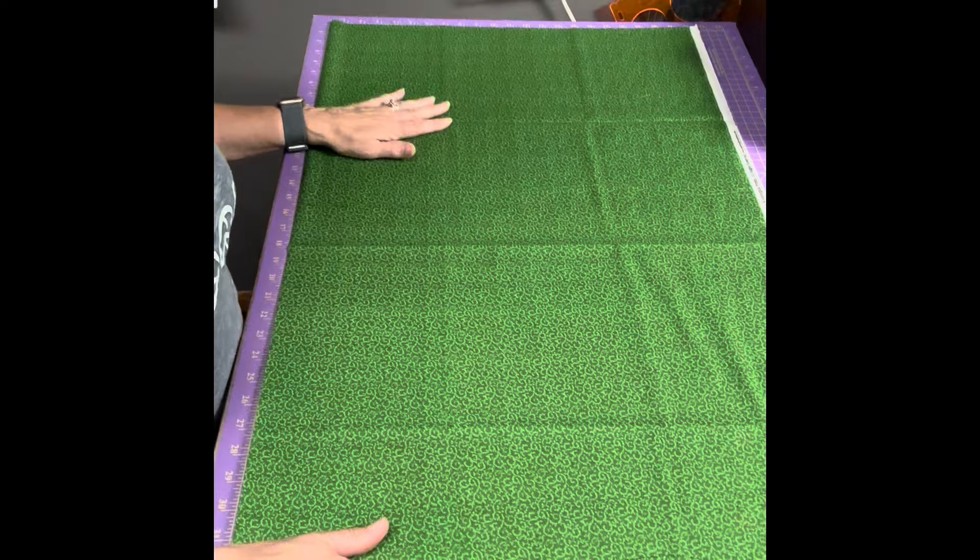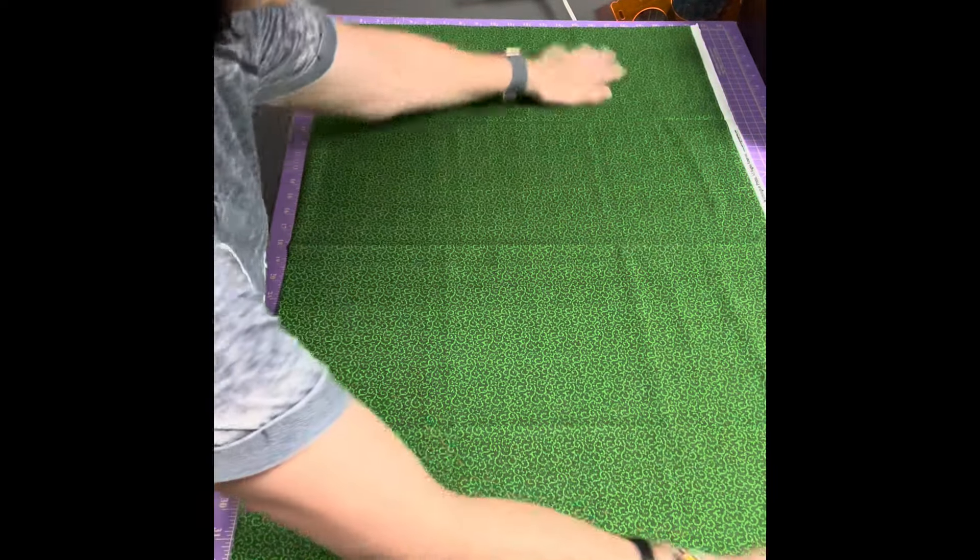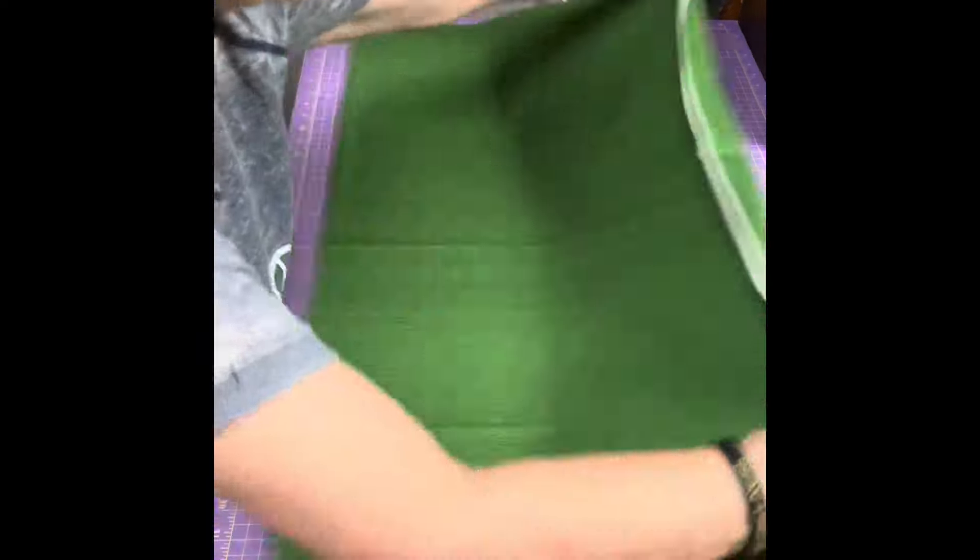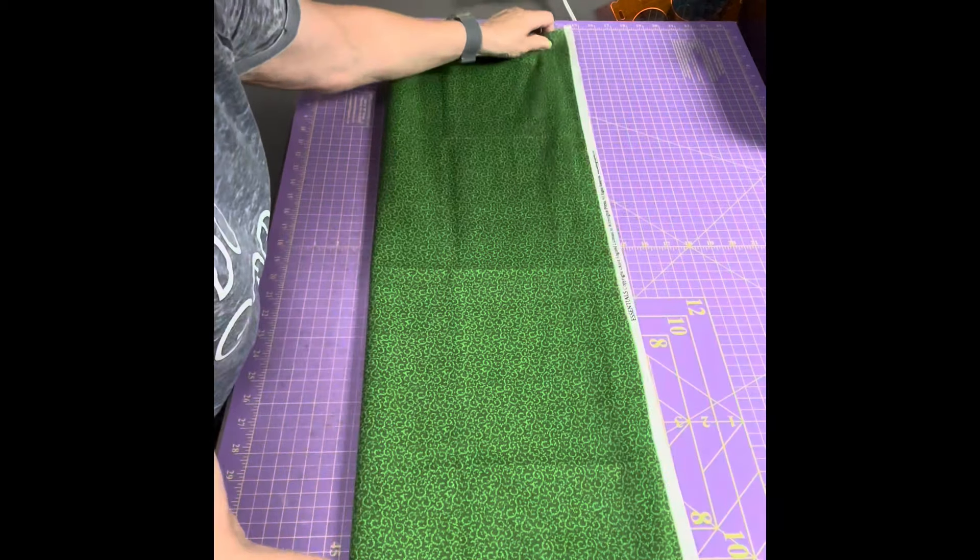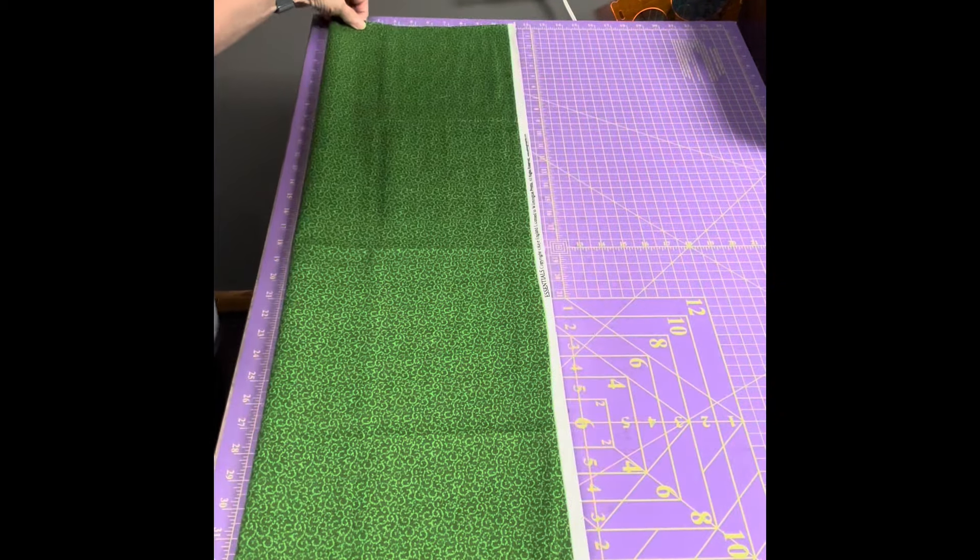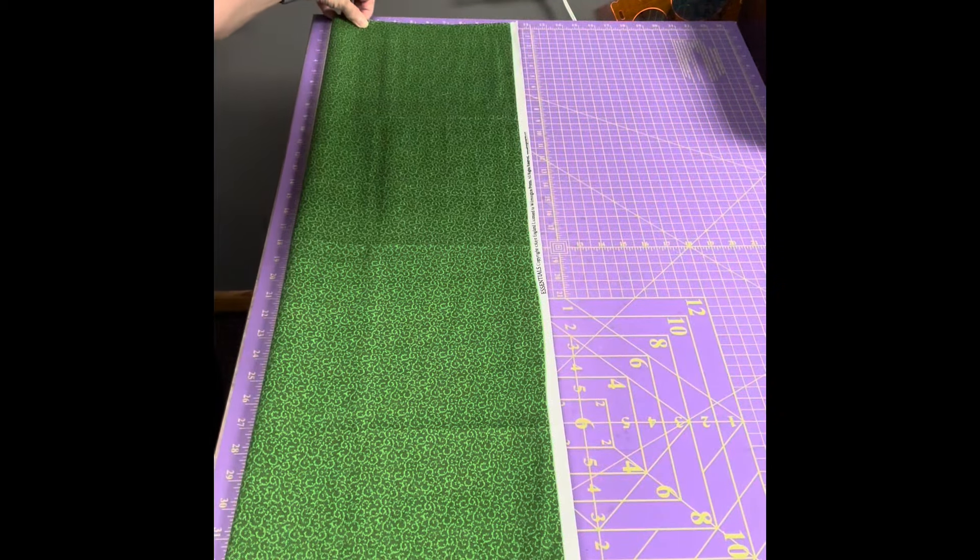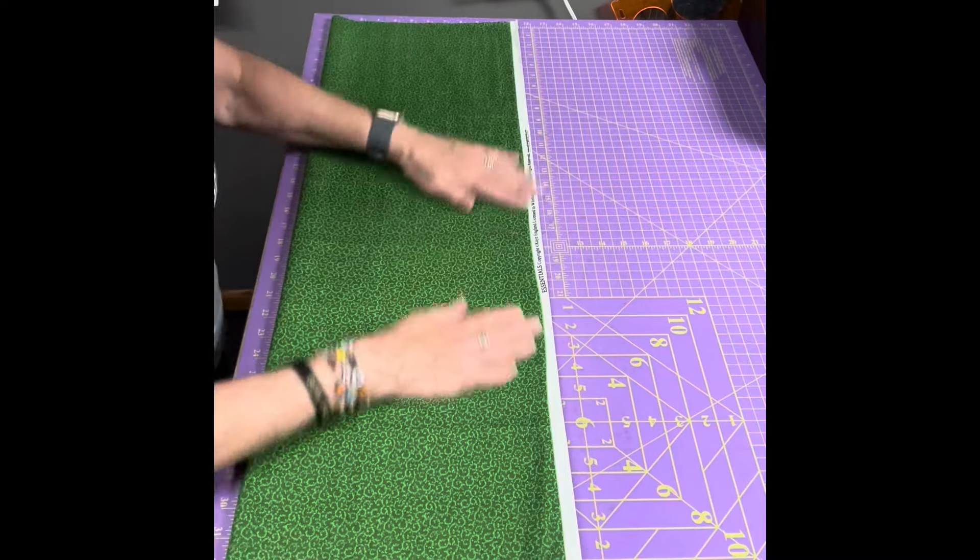So first thing we're going to do, and I do this just to make it a little bit easier to cut my yard, I'm going to fold it up like this. It's maybe a little teeny bit over a yard. Lay it out on my table.